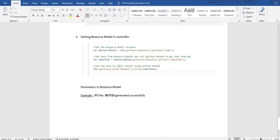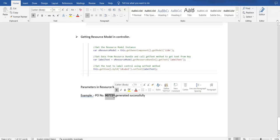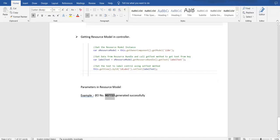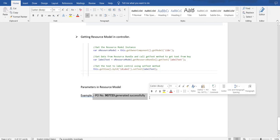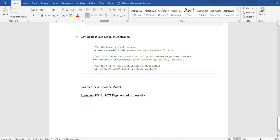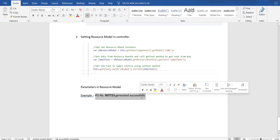If I want to store that piece of message in the resource bundle file, how can I make sure that this PO number can be passed dynamically? Through the controller we can easily create this text, concatenate the number and create this message — but I don't want to use JavaScript logic. I want to achieve it through the resource bundle and resource model.